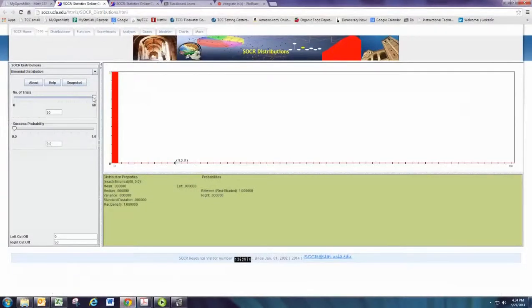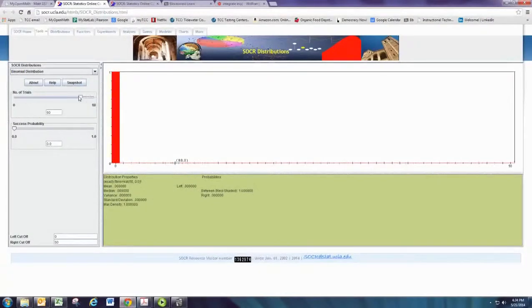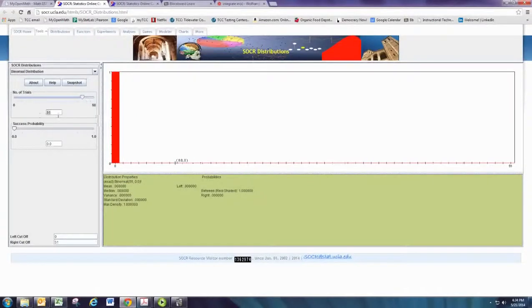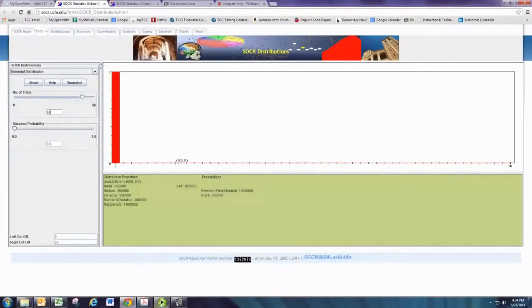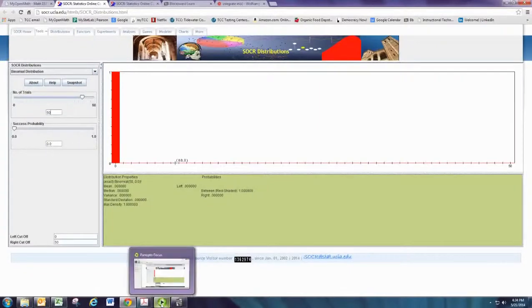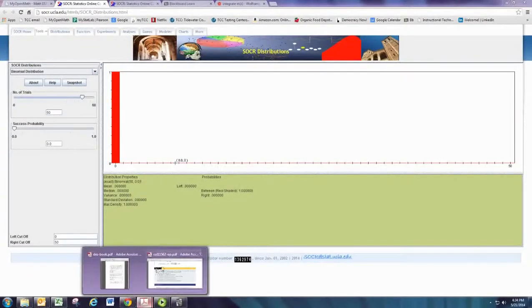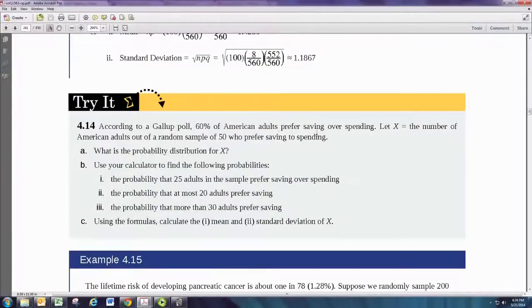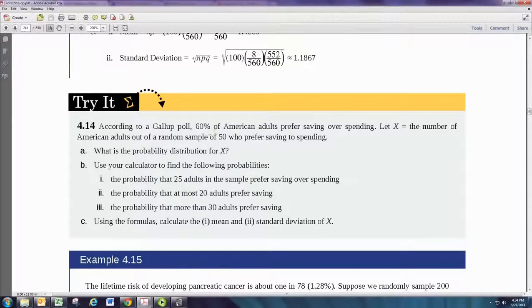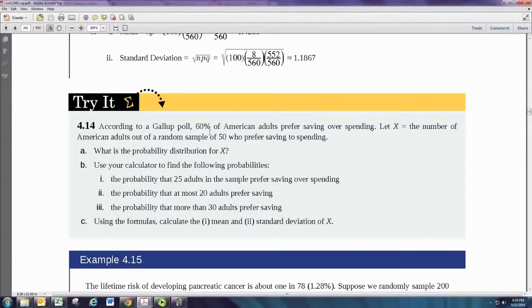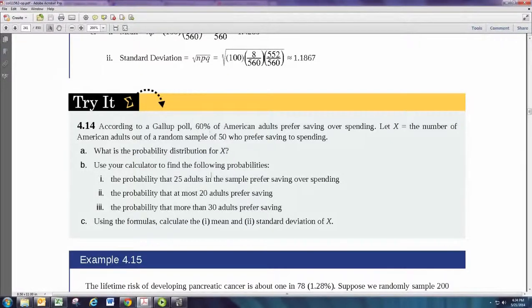On our graph, we can set that to be 50. Notice that you can also type the number in here to set it exactly at 50. We also want to know the probability of success. Since 60% of American adults prefer saving over spending, the probability that I pick one randomly prefers saving over spending is also 0.6. So p is going to be 0.6 for this problem.